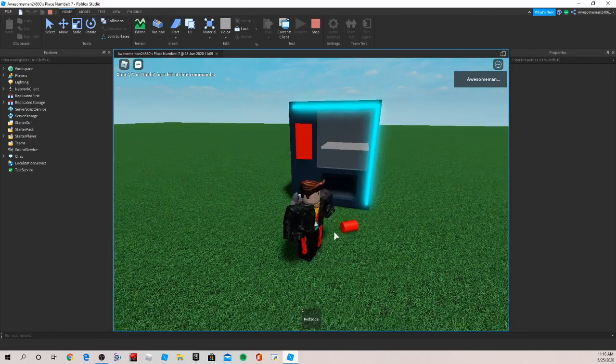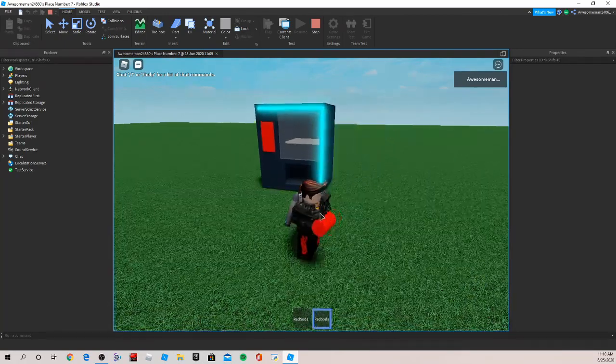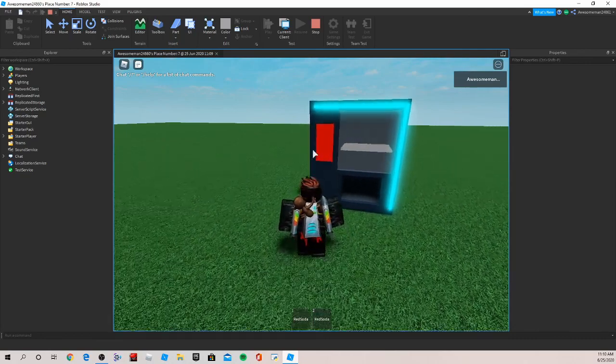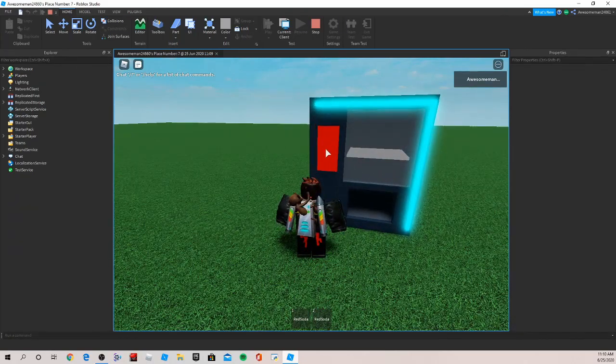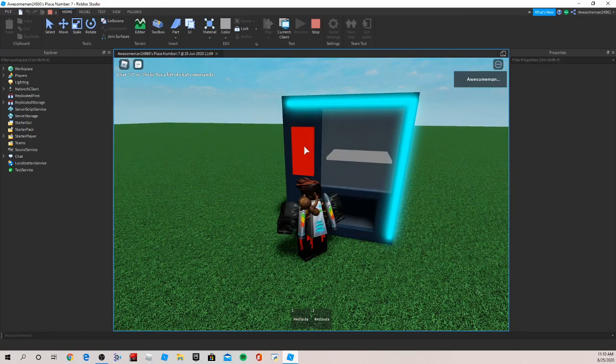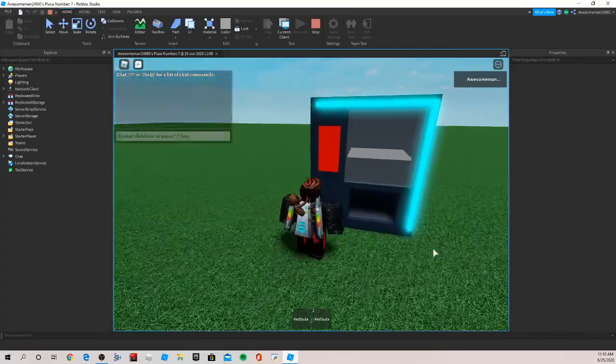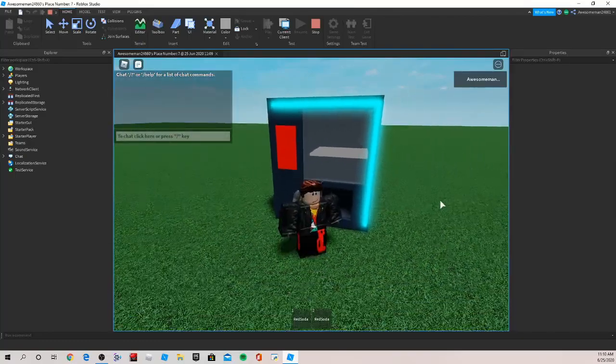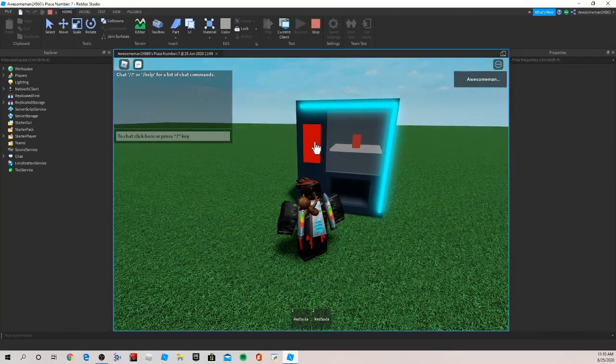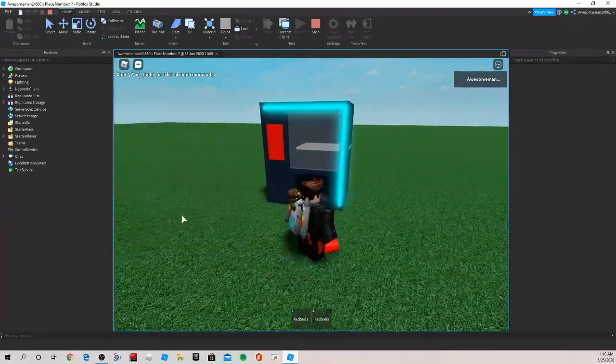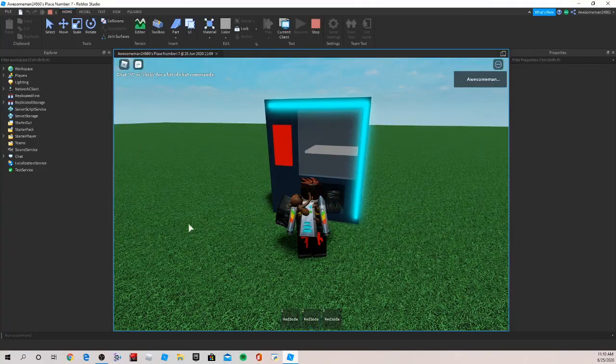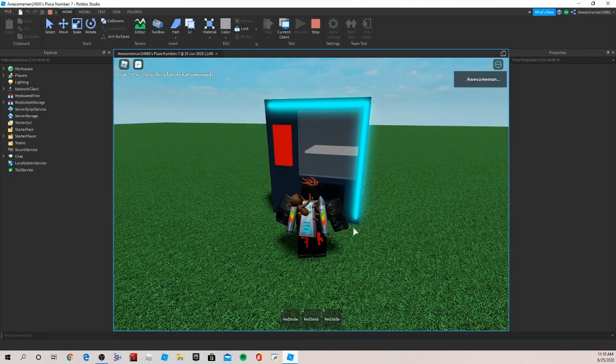And now after 10 seconds the soda is back. We can claim another one. Now while they're restocking we can't use the vending machine.